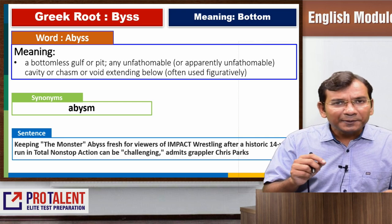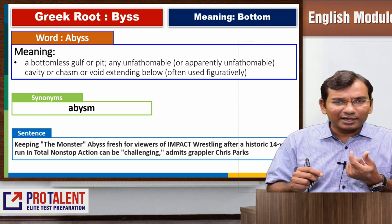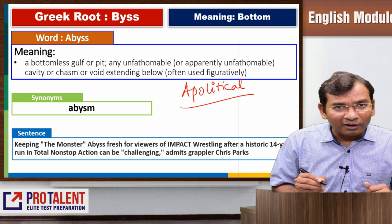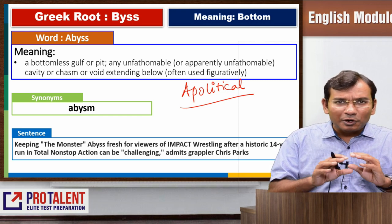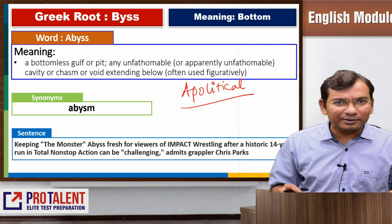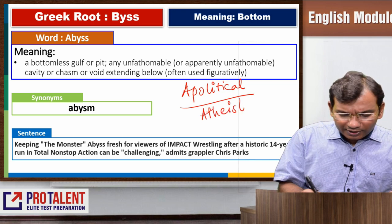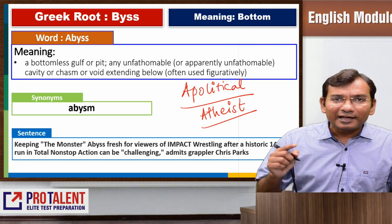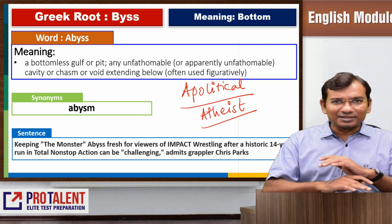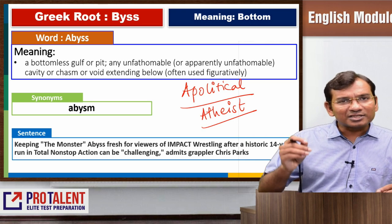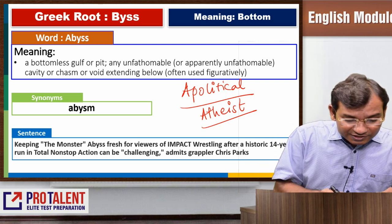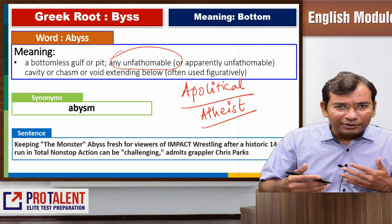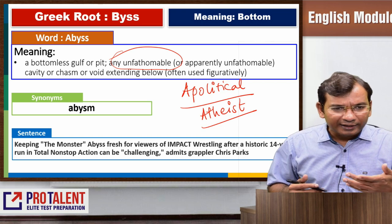Abyss — if you add 'a' at the beginning of any word, that thing will not be there. For example, 'apolitical' means something that is not political. Your schools and colleges have to be apolitical in nature. Similarly, there is a person called atheist — theist is someone who believes in God or religion, and an atheist does not believe in God. Similarly, abyss means bottomless — there is no bottom. It is a bottomless gulf or bottomless pit, an unfathomable cavity so big that we cannot reach the bottom of it. You can remember this with a friend who eats so much that his stomach is never full — his stomach is like a bottomless pit. That is abyss.